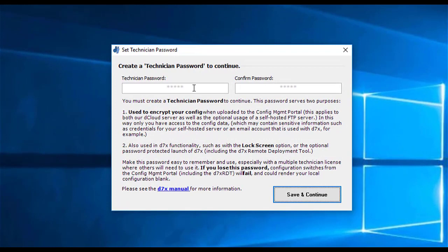But it's very important. You are going to create a technician password here. This is used to encrypt your configuration when it is transmitted, and actually before it's transmitted to our servers, our cloud server, where it will sit in the encrypted archive that's encrypted with this password. So don't forget this password, or you will lock yourself out of your configuration. And we do not have it.